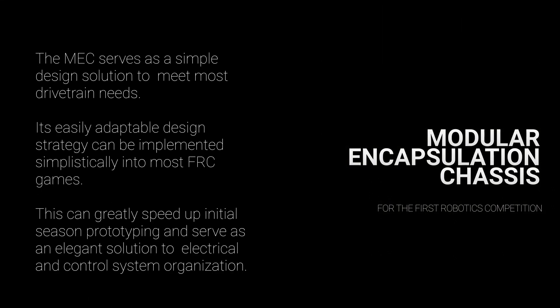This chassis is unique because it serves as a simple design solution that would meet most drivetrain needs in most seasons. Its easily adaptable design strategy can be implemented simplistically into most FRC games. This can greatly speed up initial season prototyping and serve as an elegant solution to electrical and control system organization.